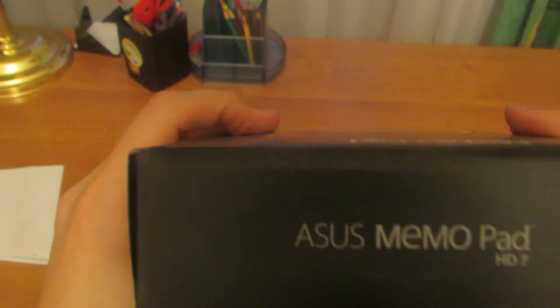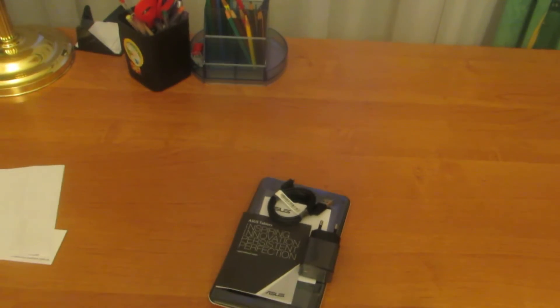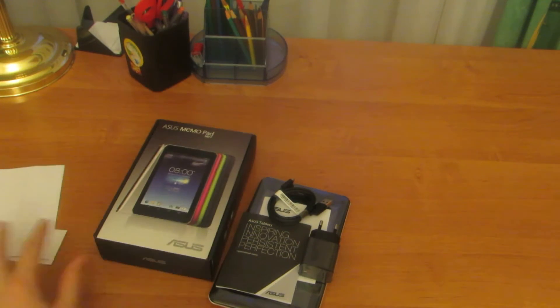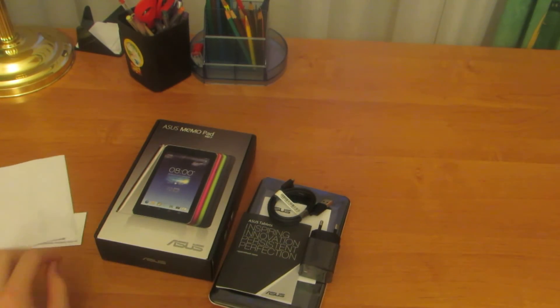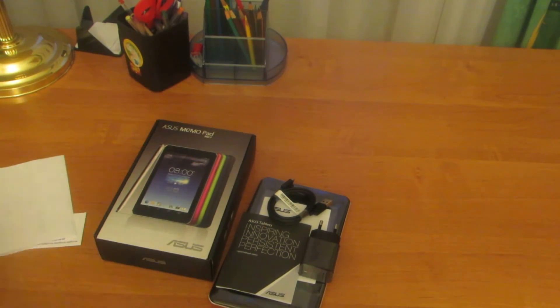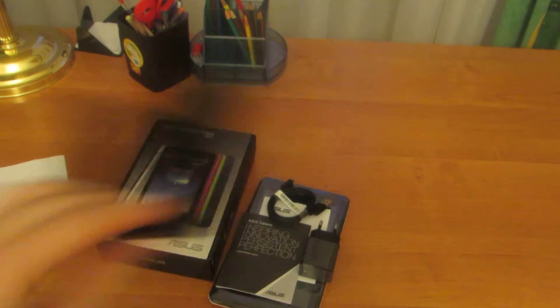We have a cord. And in the box we have a stand.